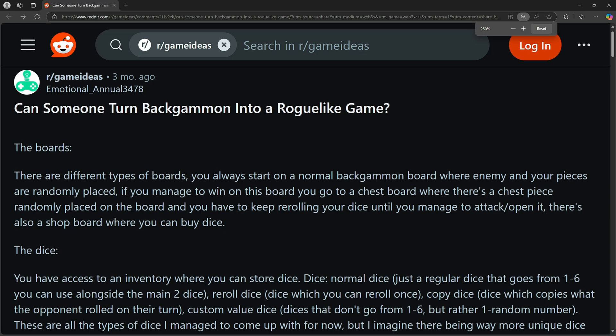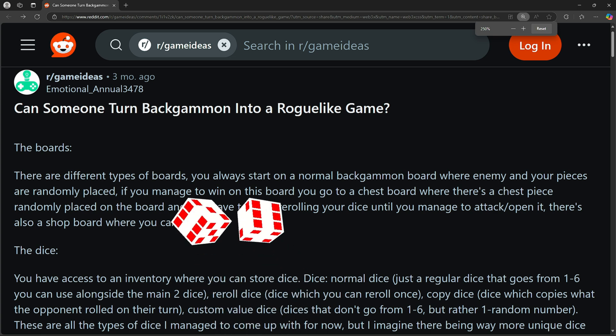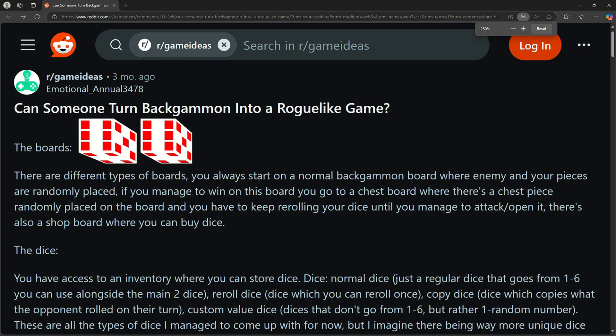The dice. You have access to an inventory, where you can store dice. Normal dice, just a regular dice that goes from one to six, you can use alongside the main two dice.